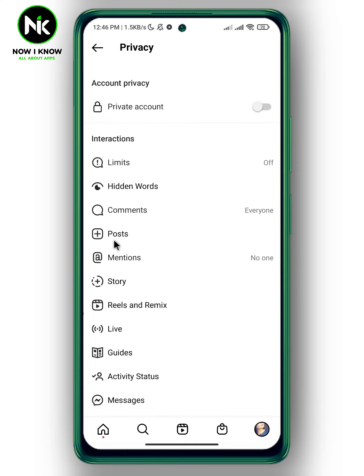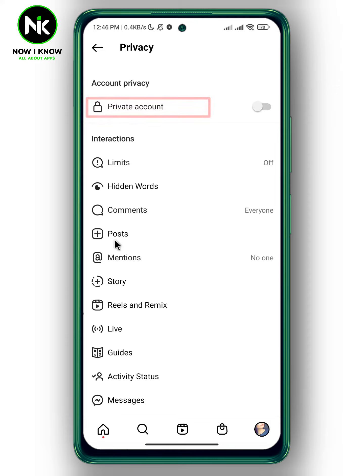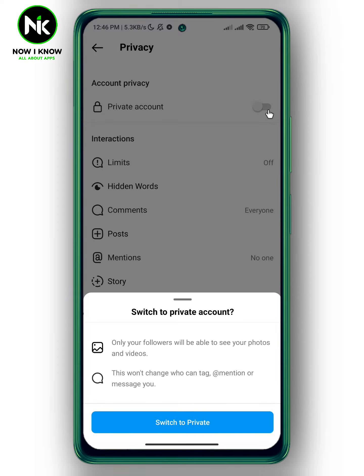Here we have Private Account, so turn on this option. When you make your account private, only your followers will be able to see your following list.